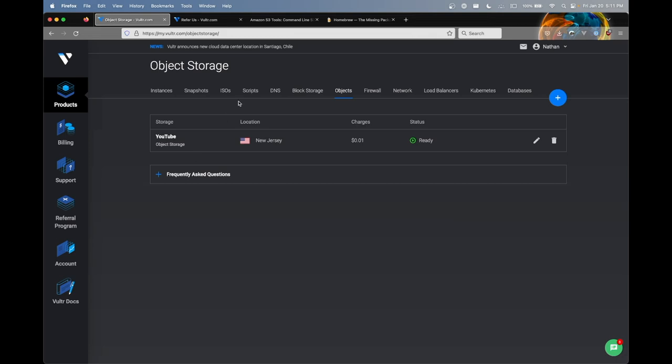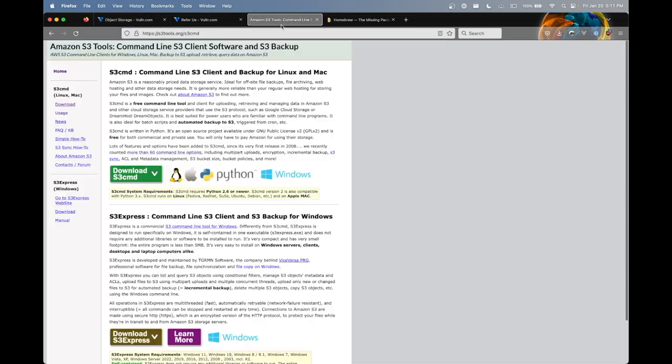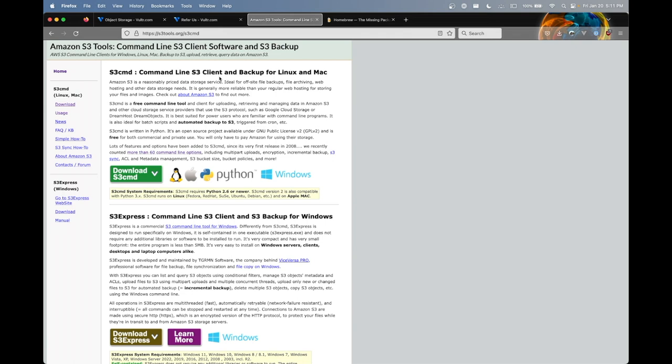So if you're on Windows, you can go ahead and head over to s3tools.org and install a command called s3cmd. This tool is completely free. It's freeware. You do not have to pay for it like a lot of tools out there that are also designed to do this.